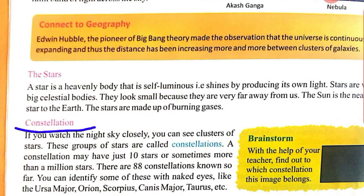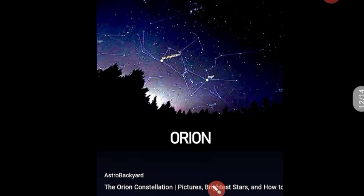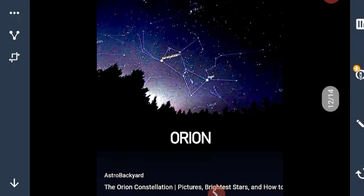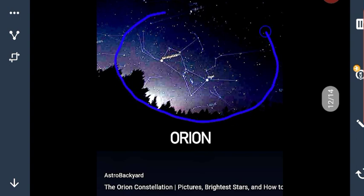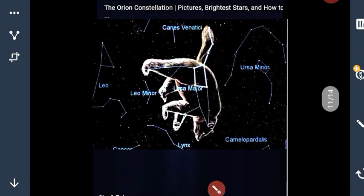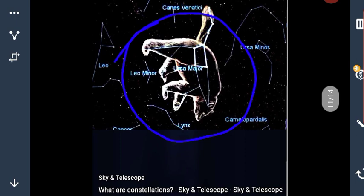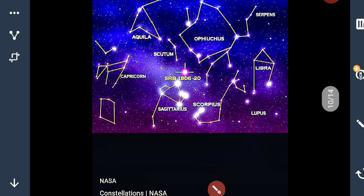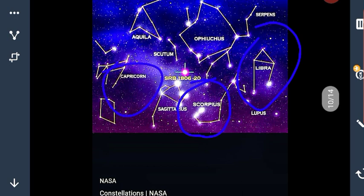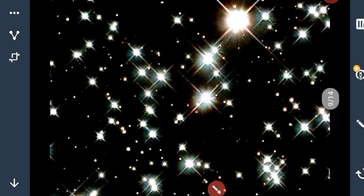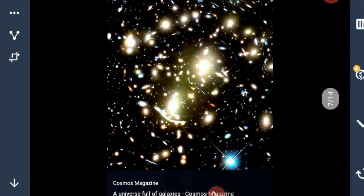These are the names of our constellations. Here you can see this is Orion — there is a different shape of stars, this shape is known as Orion. This shape is Ursa Major — ek bade bhallu ki aakruti dikhaayi de rahi hogi. In this picture there are shown many constellations like Scorpius, Libra, Capricorn, and many more. There are 88 such constellations known. This is our galaxy, its name is Milky Way or Akash Ganga. This is the cosmos — our universe, which is full of many galaxies.